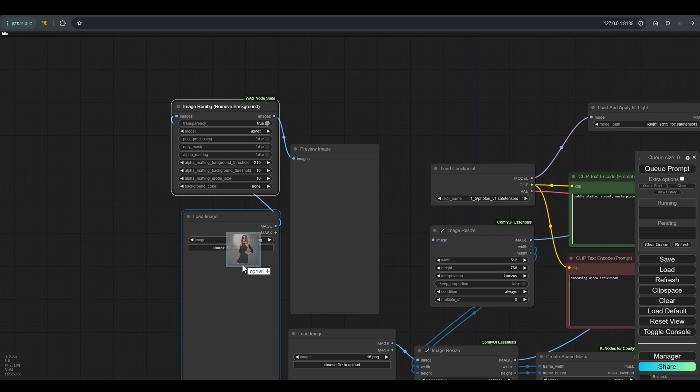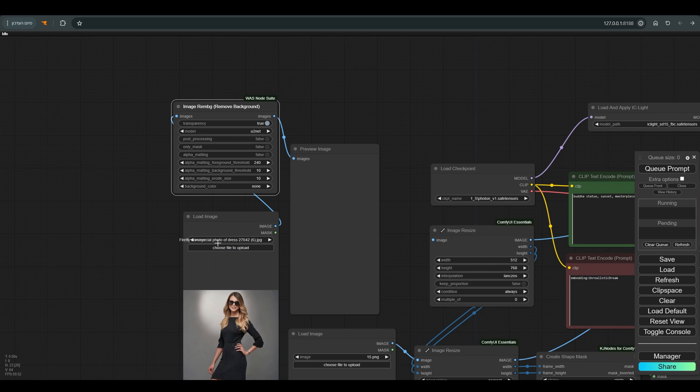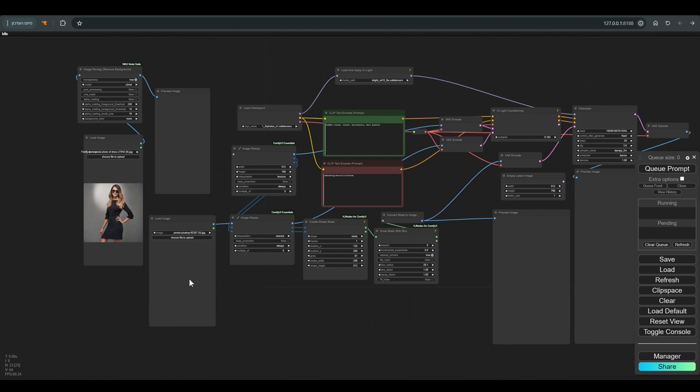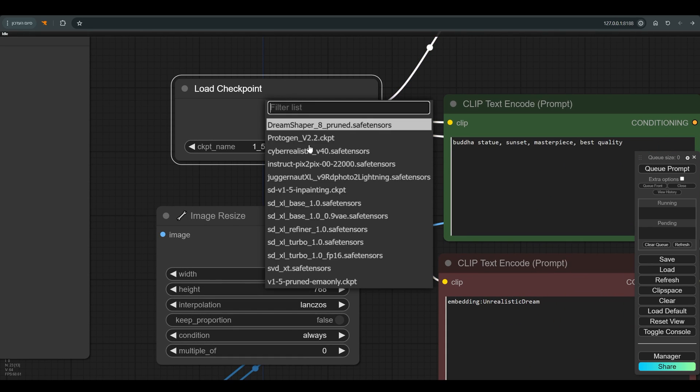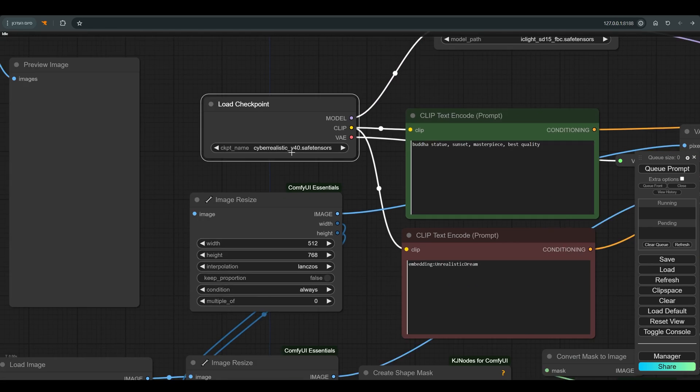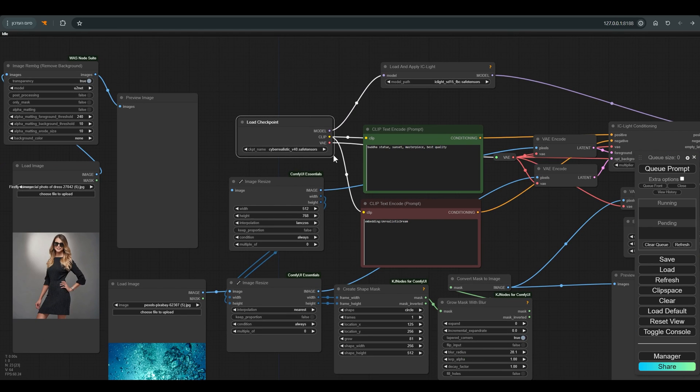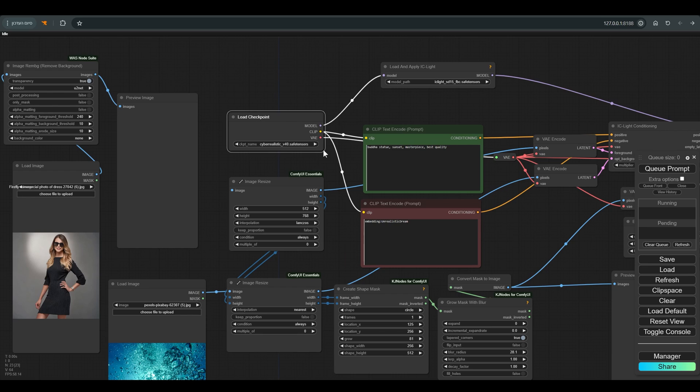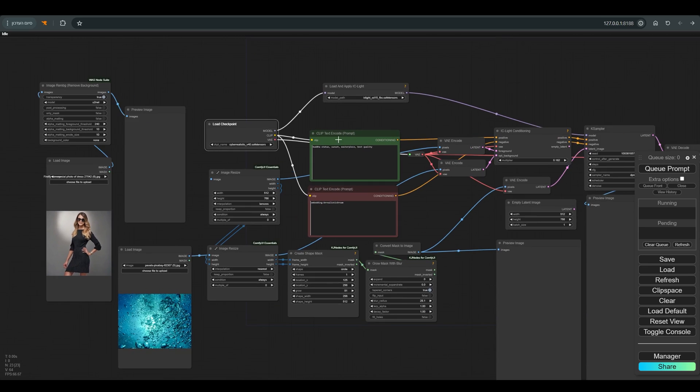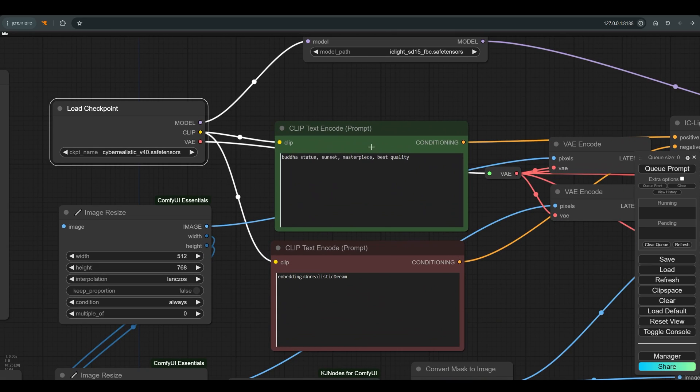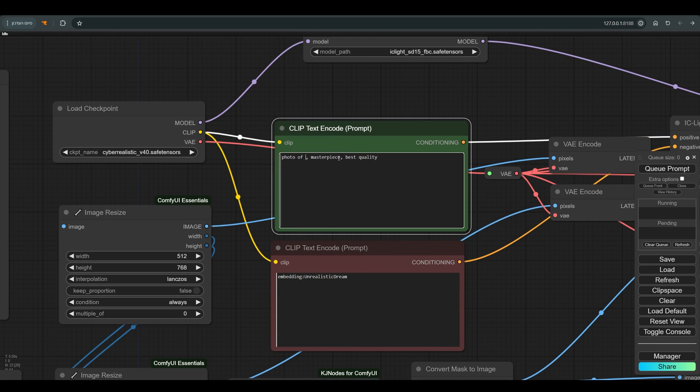Let's start by loading an image, and here we need another image, probably for the background. I want to put the model underwater so we'll load this image for the background. I change the model to the model that exists on the computer, and in the prompt we will write a picture of a woman underwater.